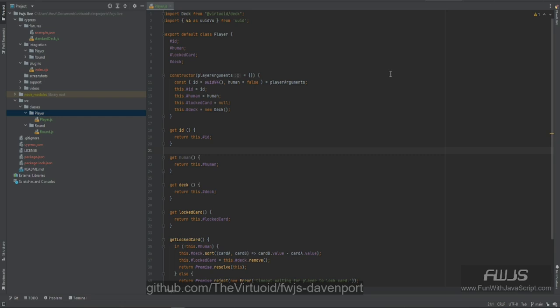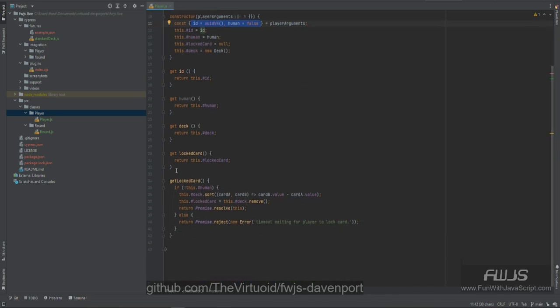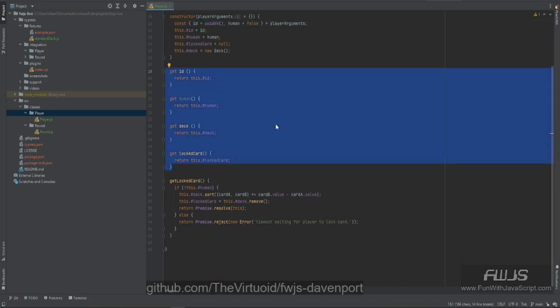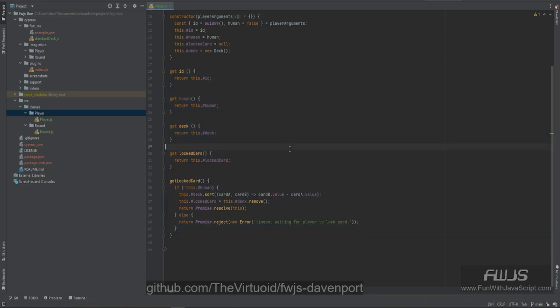What you're seeing on the screen right now is the player class that we created for the round test. We're going to need to do the test for the player itself. The player has two arguments: an id with a default of a random id, and a human property which is false by default, meaning it will be AI controlled. We also need read-only variables for id, human, deck, and locked card.